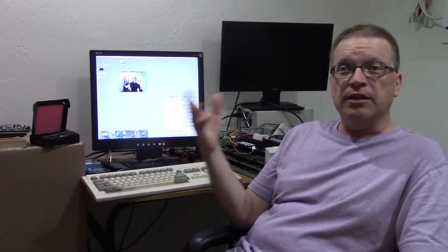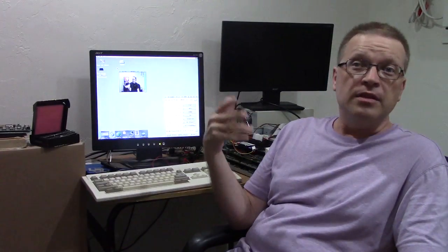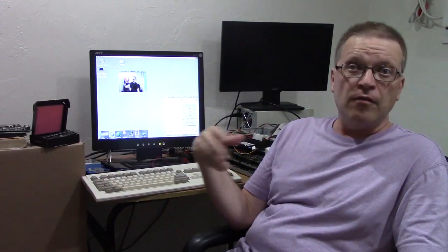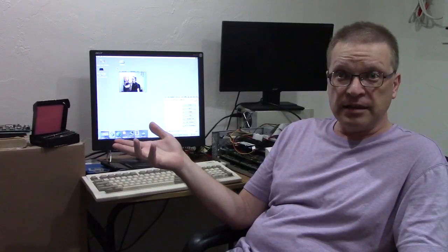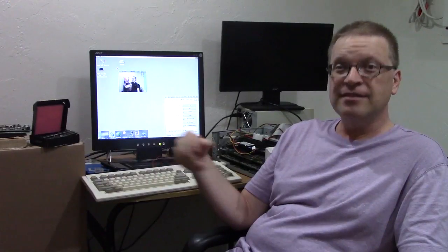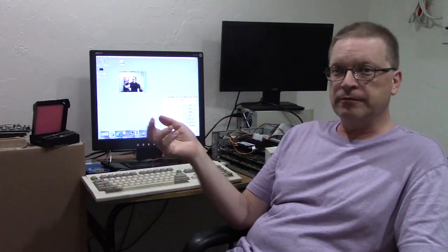But until next time. This is Doug from 10 Minute Amiga Retrocast and Dynamic Computing. Signing out.